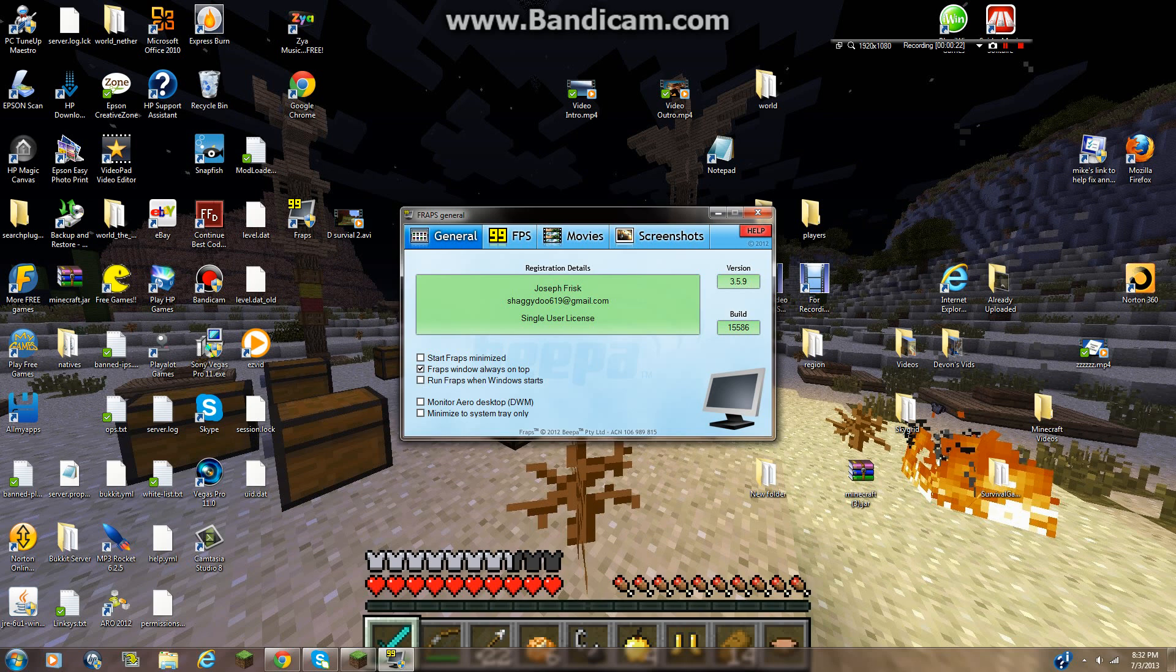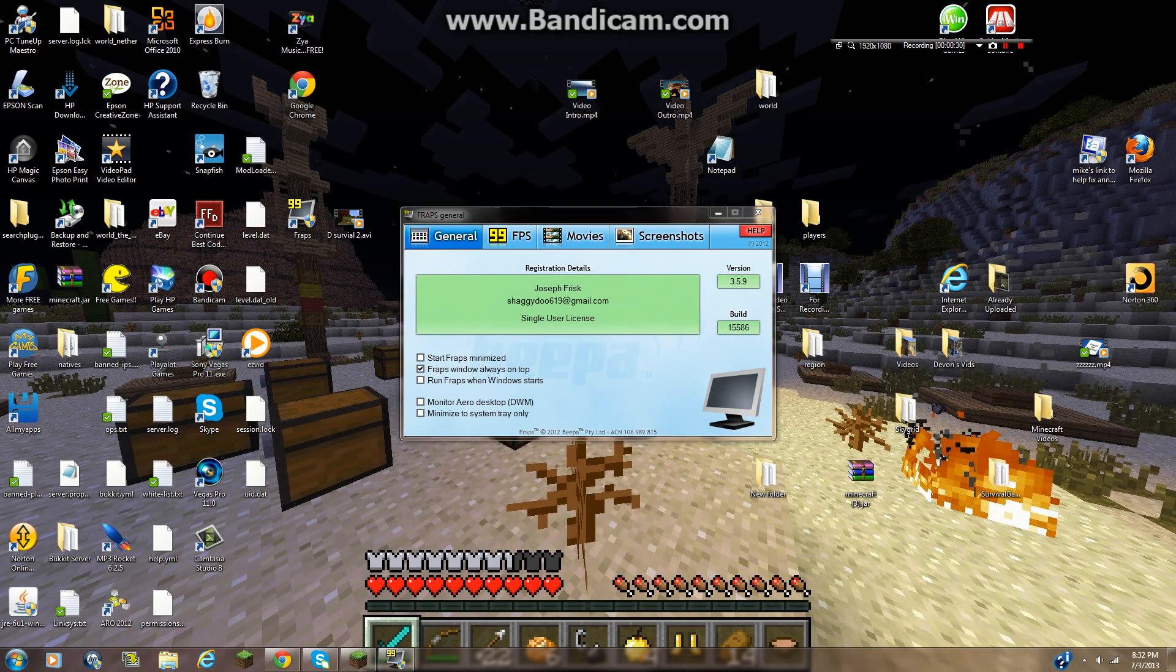But just to start off, Fraps is expensive, so it's like, I think it's about $30 or $40. So if you don't pay for it, you can only record for 30 seconds. So if you don't have the money to pay for it, I would suggest that you just use like Bandicam or EasyVid, and I will be doing tutorials on those and how to use them.